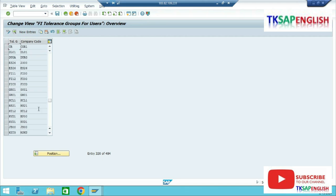Scroll down. We have two tolerance groups: FI11, FI12.